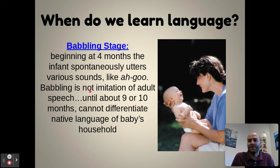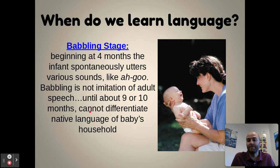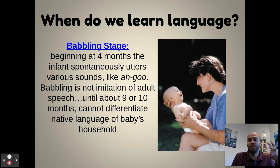Babbling is not an imitation of adult speech — that doesn't happen until about nine or ten months. Until that time, we can't differentiate a baby's native language. A scientist wouldn't be able to tell what country a baby was born in by their babbling; it all sounds essentially the same. It's just the baby pushing out phonemes.